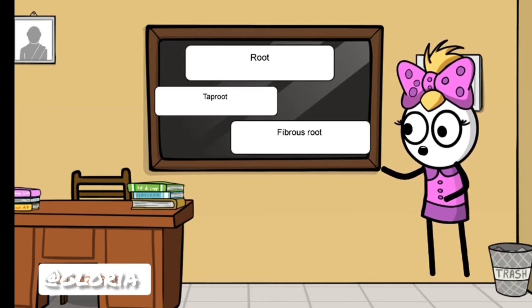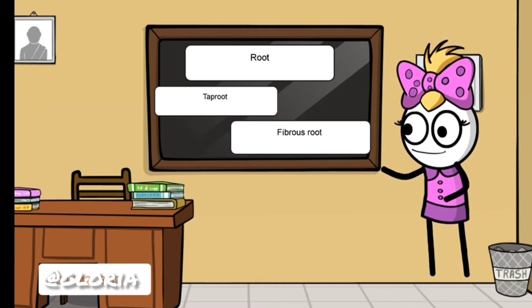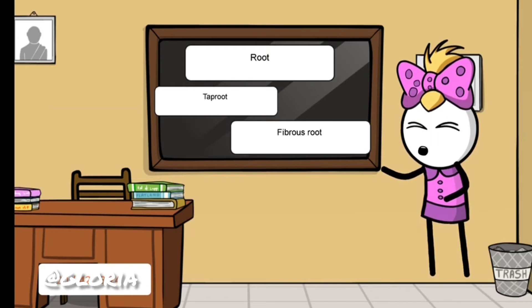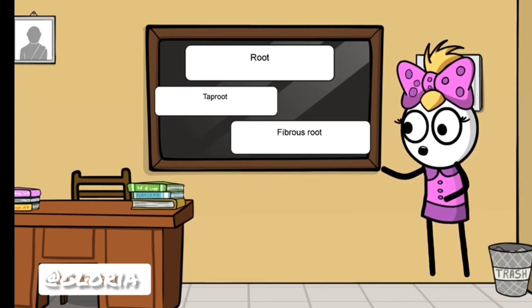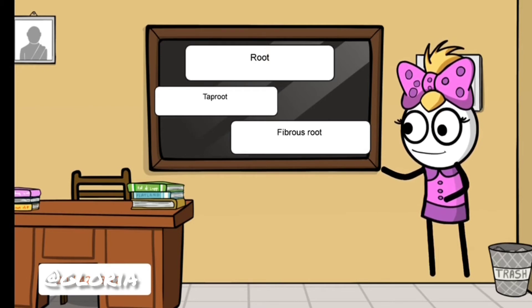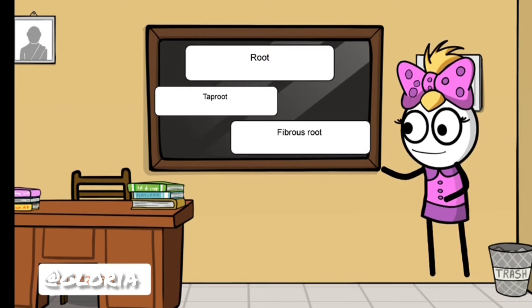Look onto the board and read the spelling of tap root: T-A-P, tap root, R-O-O-T, tap root. Now read the spelling of fibrous root: F-I-B-R-O-U-S, fibrous root.